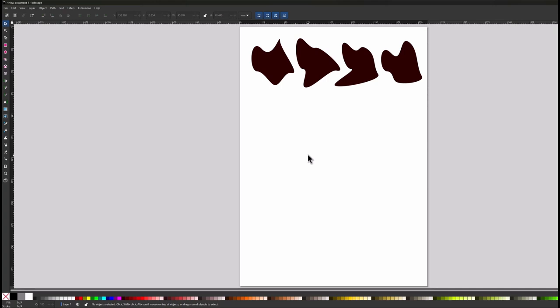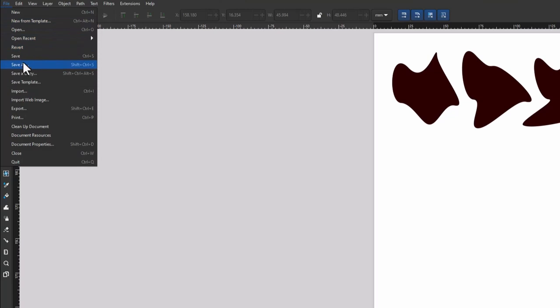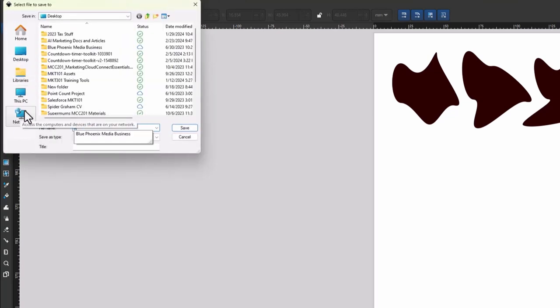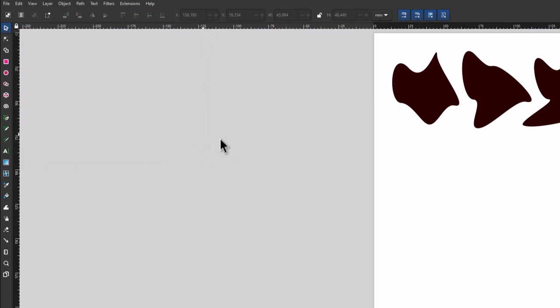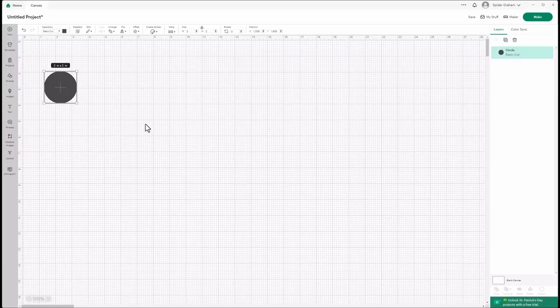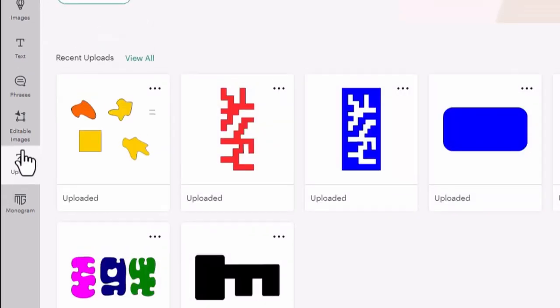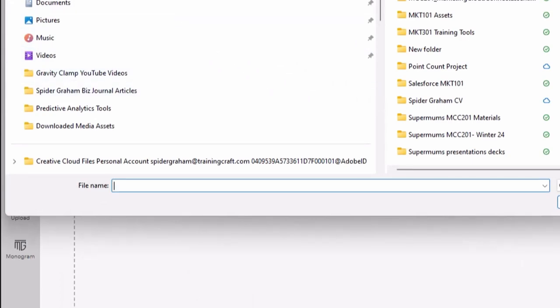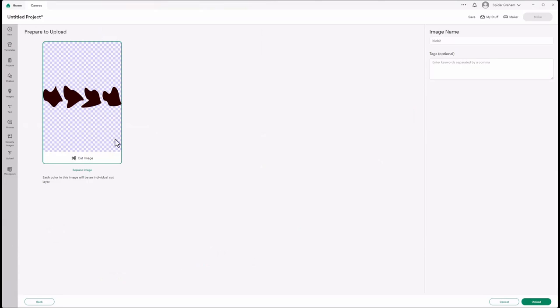It's a good question and I have an answer. My document is ready to go, so I'll save it as something like 'blob two' — I already have a blob one. I'll save it to my desktop and click Save. It saves as an SVG file. Now if I go back over to Cricut Design Space, I can click on the Upload function and reach out to find where my file is. I'll click Upload Image, point to my desktop, scroll down, and there it is — blob two — showing up ready to prepare for upload.